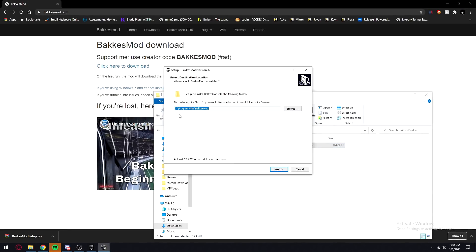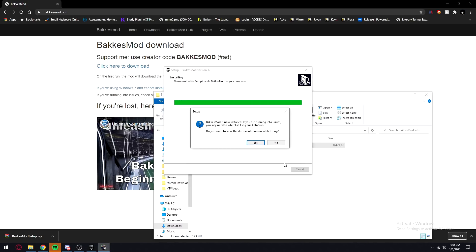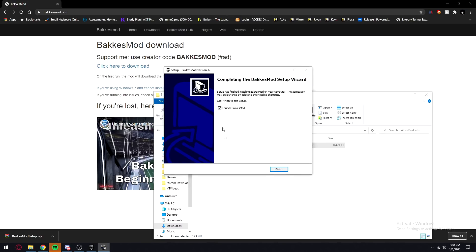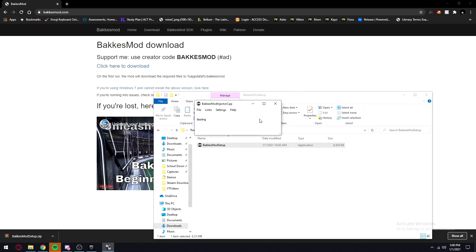It'll ask you where to put the file — I'm putting it in my V drive but you can put it wherever you want. Click next, create a desktop shortcut, and then install. Now it's installing. It'll ask about an antivirus check — I'm going to say no. Then launch Bakugo's mod, finish the setup, and it will launch and be up and ready to go.